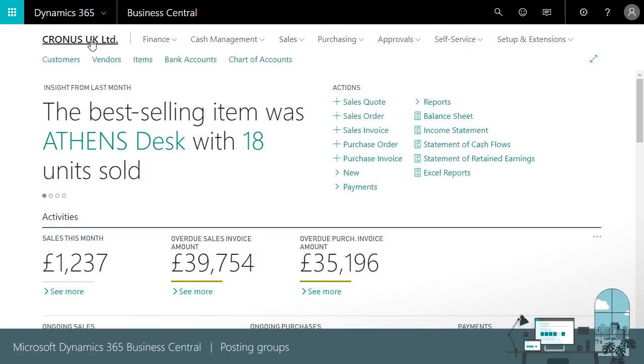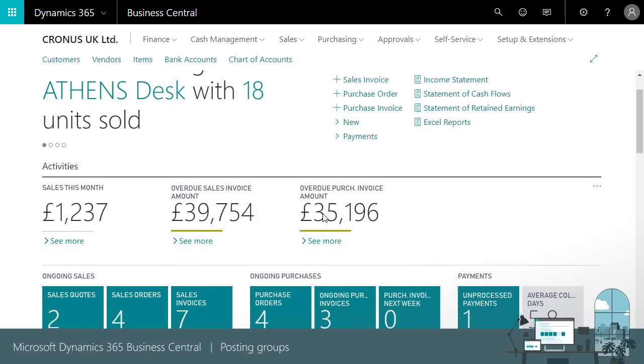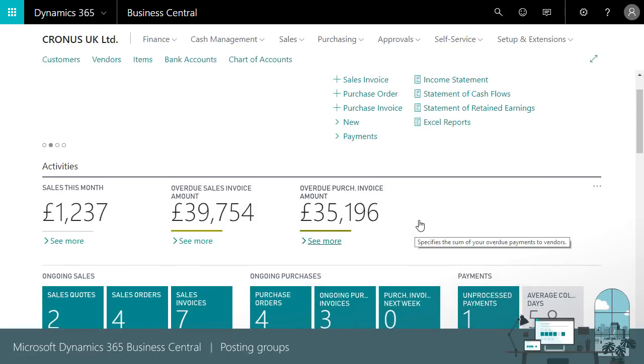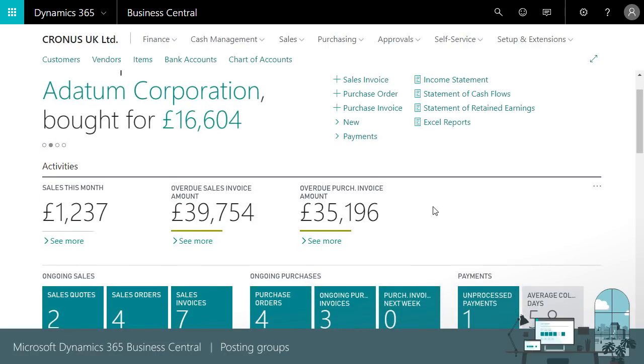We can choose GL accounts only on lines on journals and documents. This allows sub ledgers like the customer, vendor, VAT and inventory sub ledgers to exist alongside the general ledger and reduces accounting complexity.